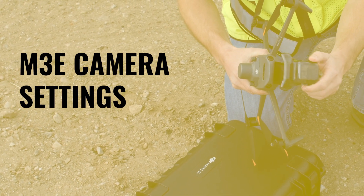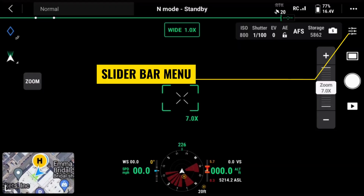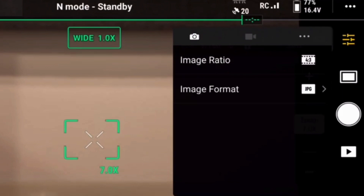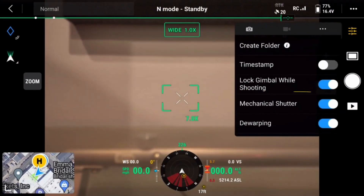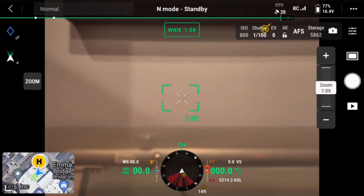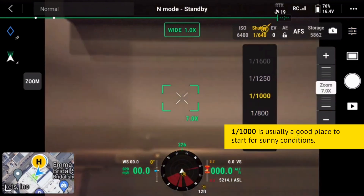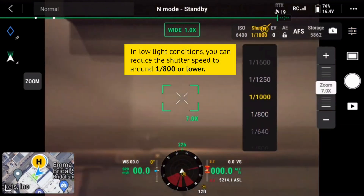Now let's review the camera settings for the M3E. Tap the slider bar menu in the camera view. The image ratio should be set to 4:3 to utilize the entire sensor. The image format should be .jpg to use with Propeller processing. The mechanical shutter should be enabled. The M3E should have dewarping enabled for best results. Photo mode should be set to S for shutter priority to avoid motion blur. The shutter speed should be set to 1/1000 — this is usually a good place to start for sunny conditions. In low light conditions, you can reduce the shutter speed to about 1/800 or lower.